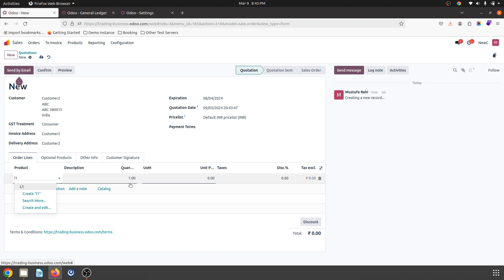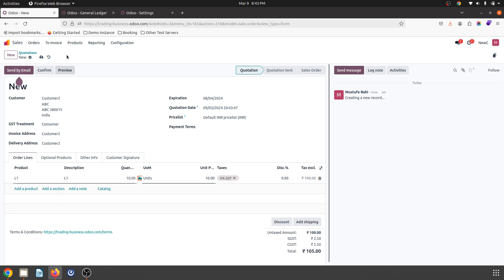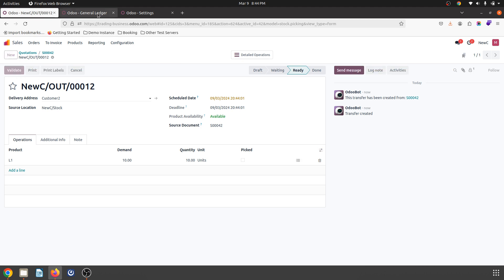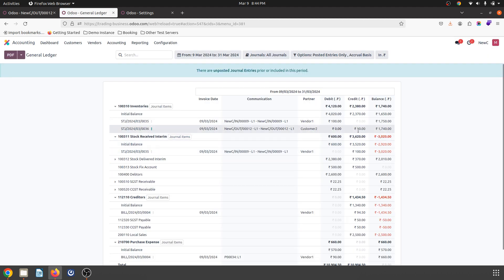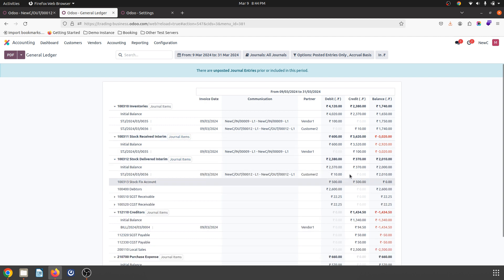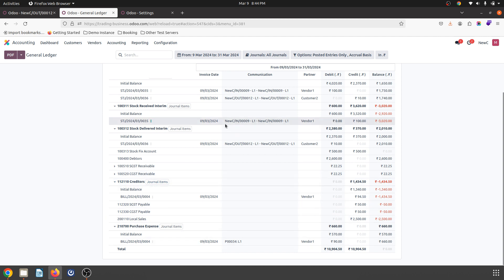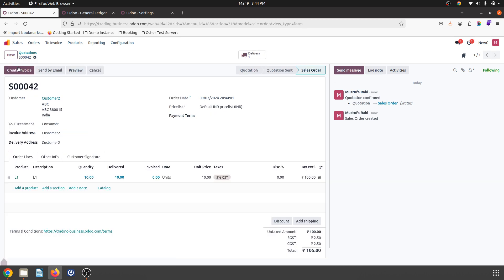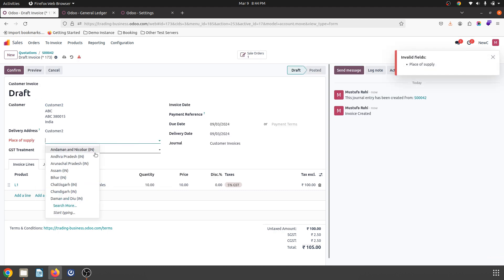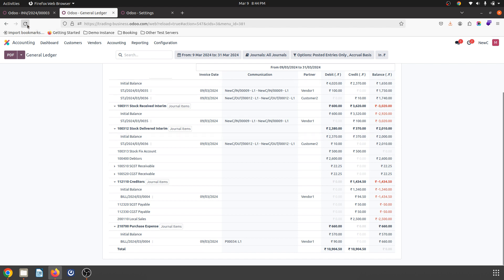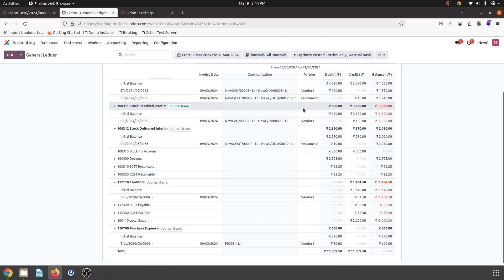I am selling the same L1 — 10 units to a customer at 10 rupees per unit — and I confirm it. I validate the delivery. In my ledger, my stock goes down by 10 rupees, which is correct. My stock delivered account has an impact of 10 rupees because my stock valuation was 10. If I also book my customer invoice, the entry goes smooth because Anglo-Saxon is not enabled.